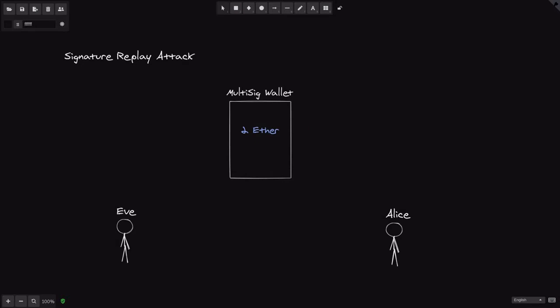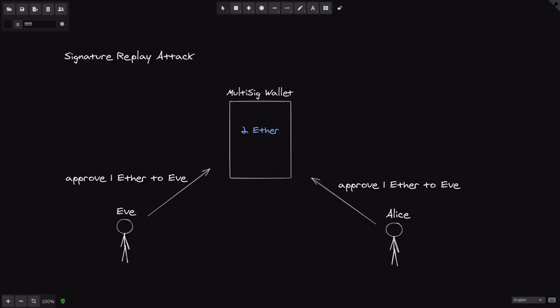First let's go over how submitting a signature can be useful. Imagine that we have a multi-sig wallet owned by Eve and Alice with two ethers. Eve wants to withdraw one ether from the contract. First she'll have to send a transaction approving herself to spend one ether, likewise Alice will also send a transaction to approve Eve to withdraw one ether.